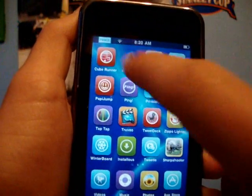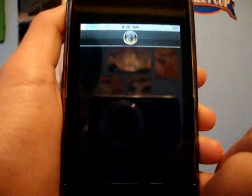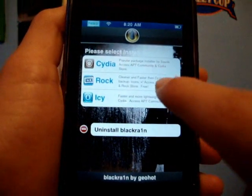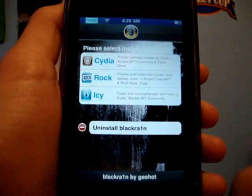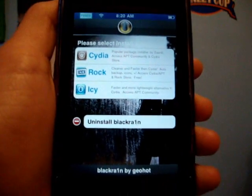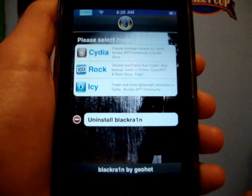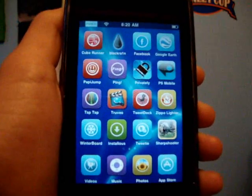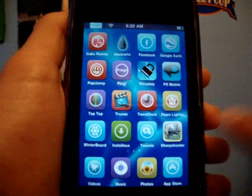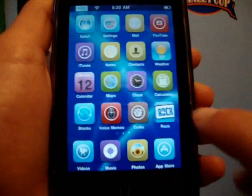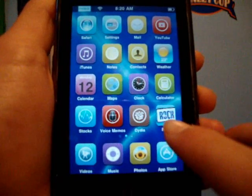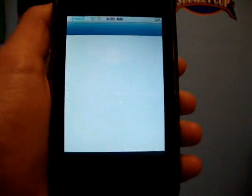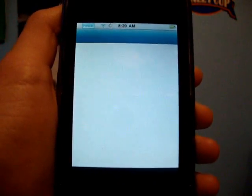The other way to do this is if you just did the BlackRain jailbreak — you open up BlackRain, click on Rock, and then click Install. Once you have done either of those, you should have Rock. Don't do both, though — that'll just screw your iPod up.